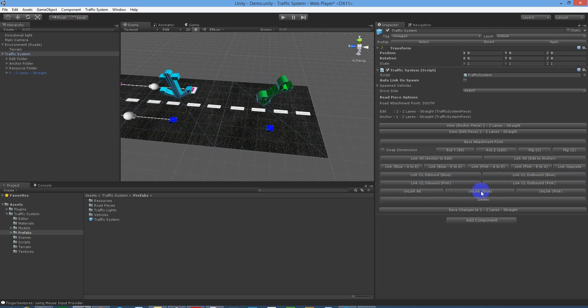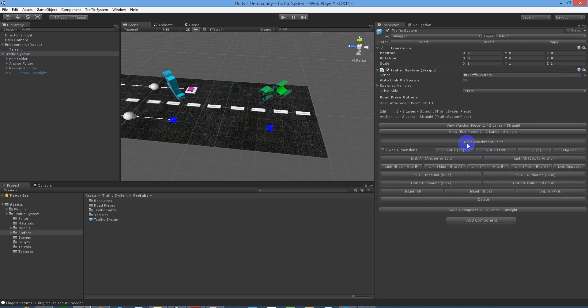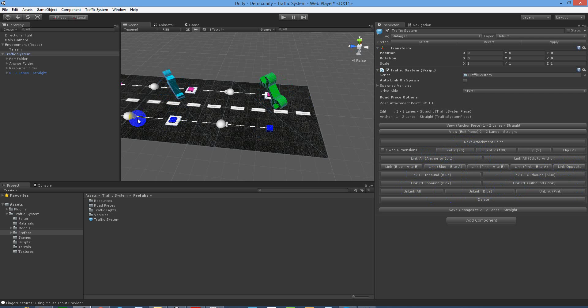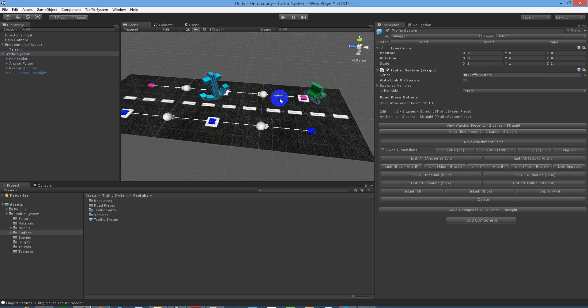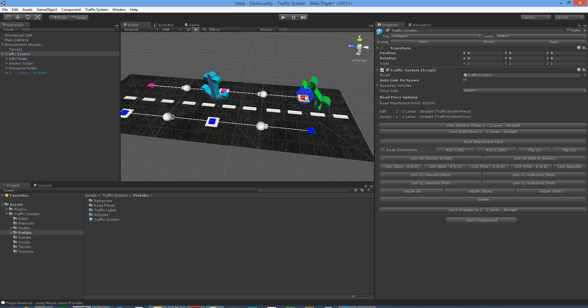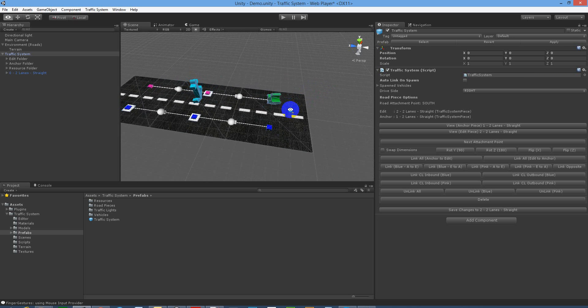You got unlink as well if you've linked it incorrectly. So let's just link all from anchor to edit and you see that the direction of the blue goes in the right way because we're linking anchor to edit, and the pink always goes in the opposite direction. Something to keep in mind.